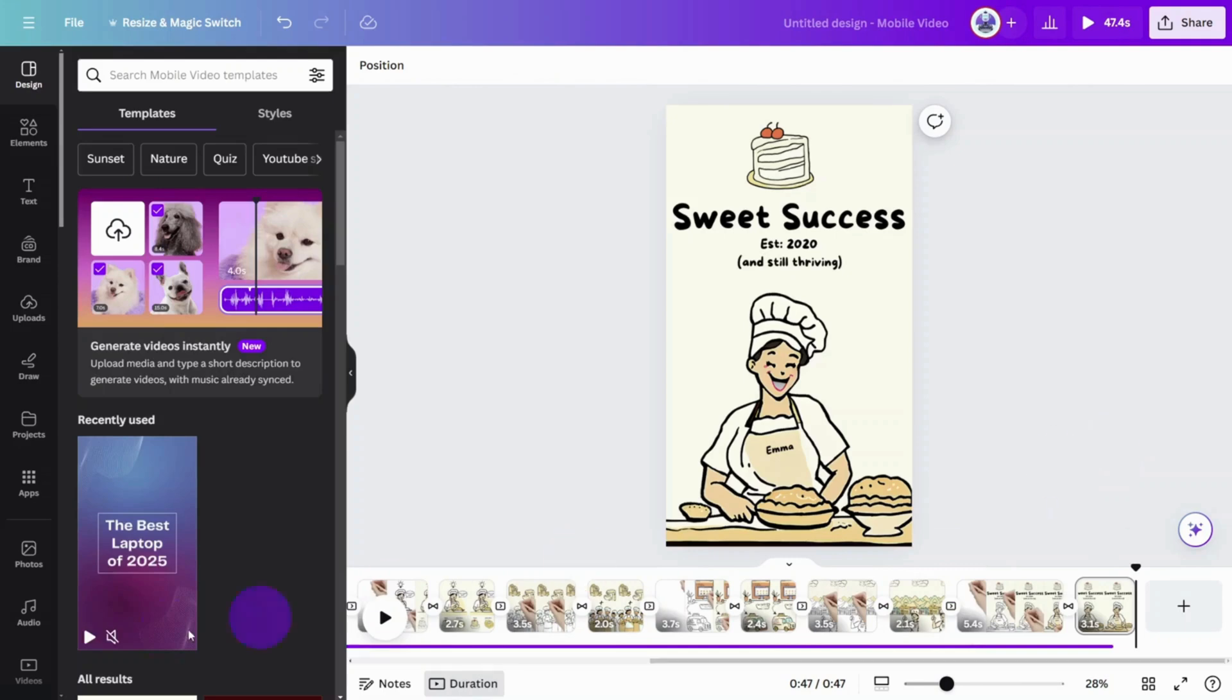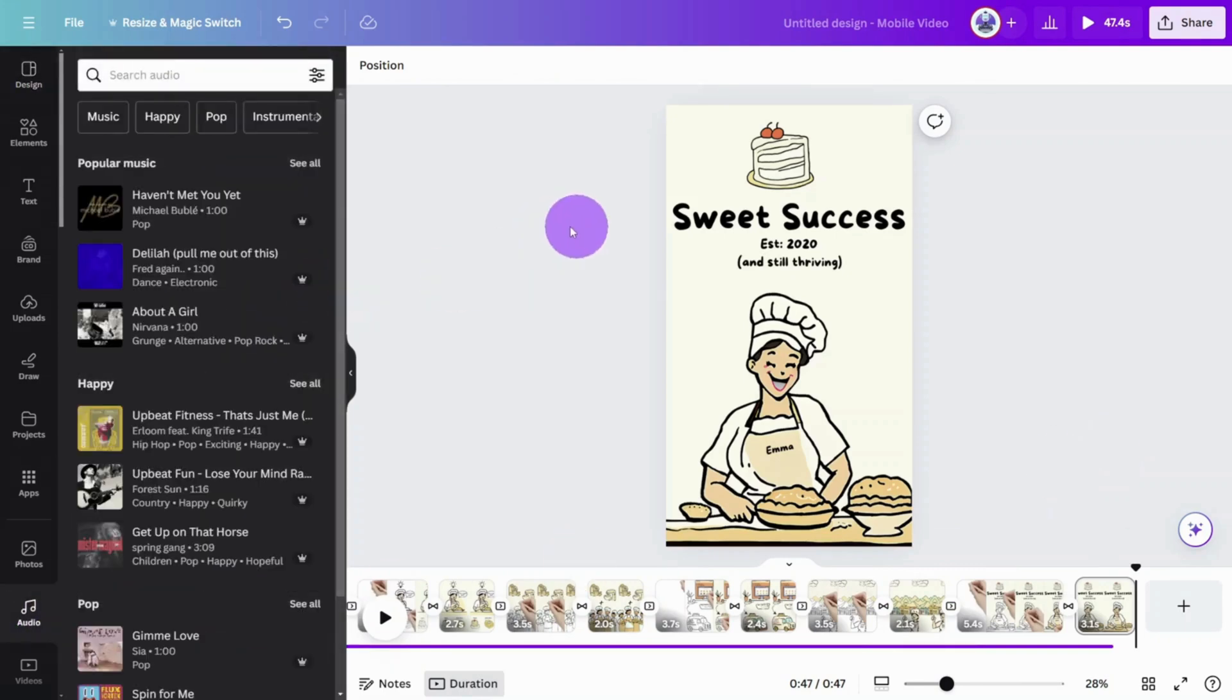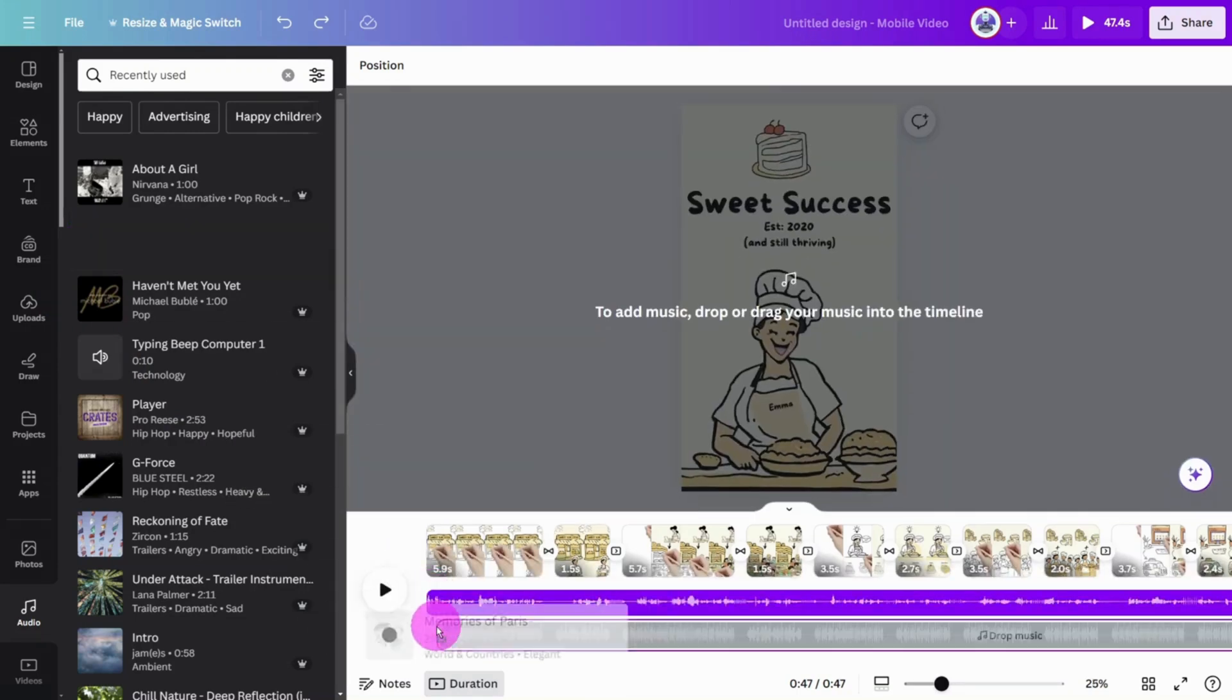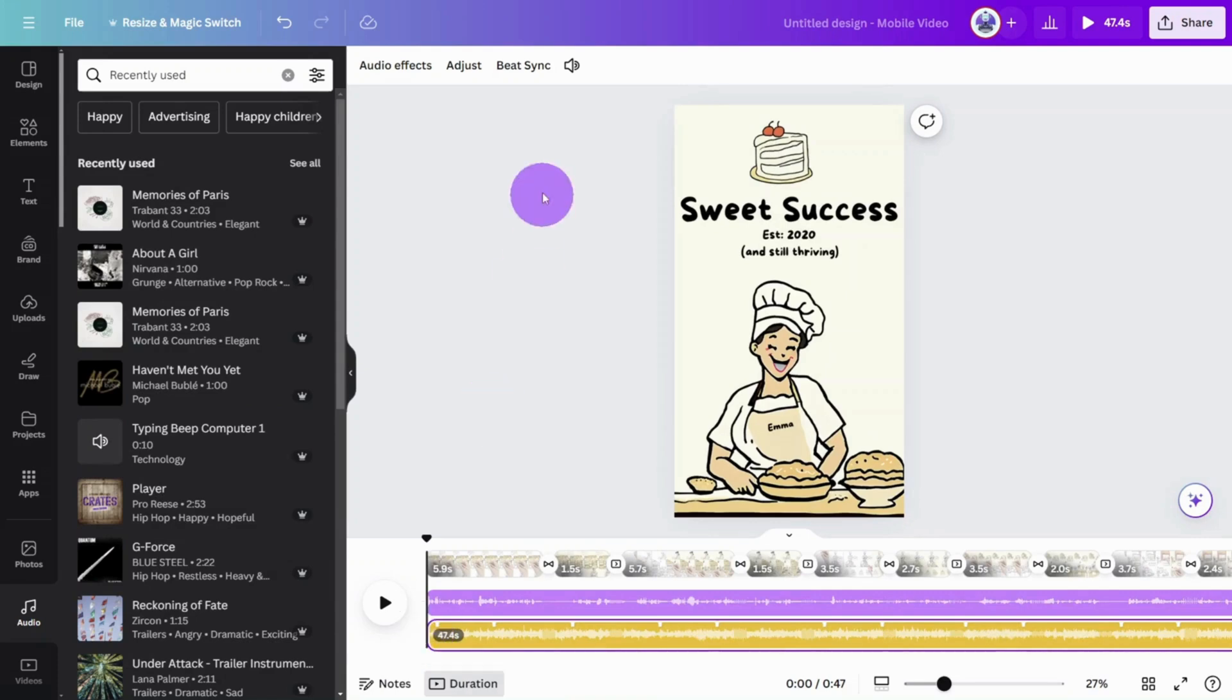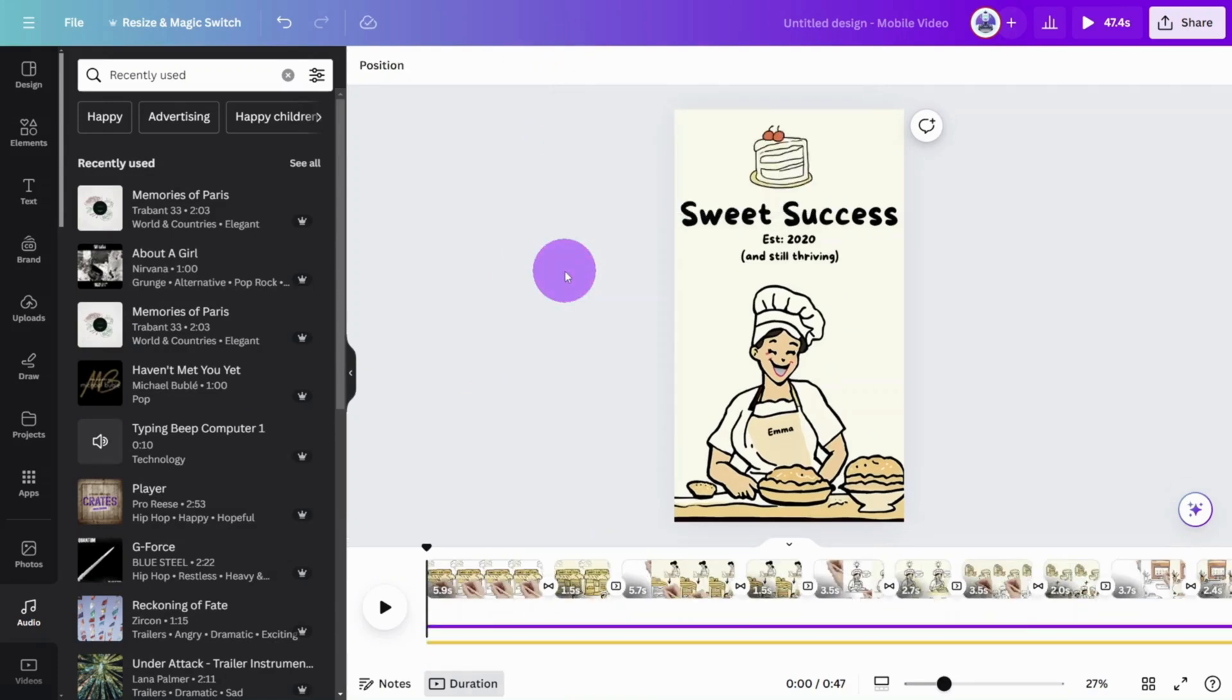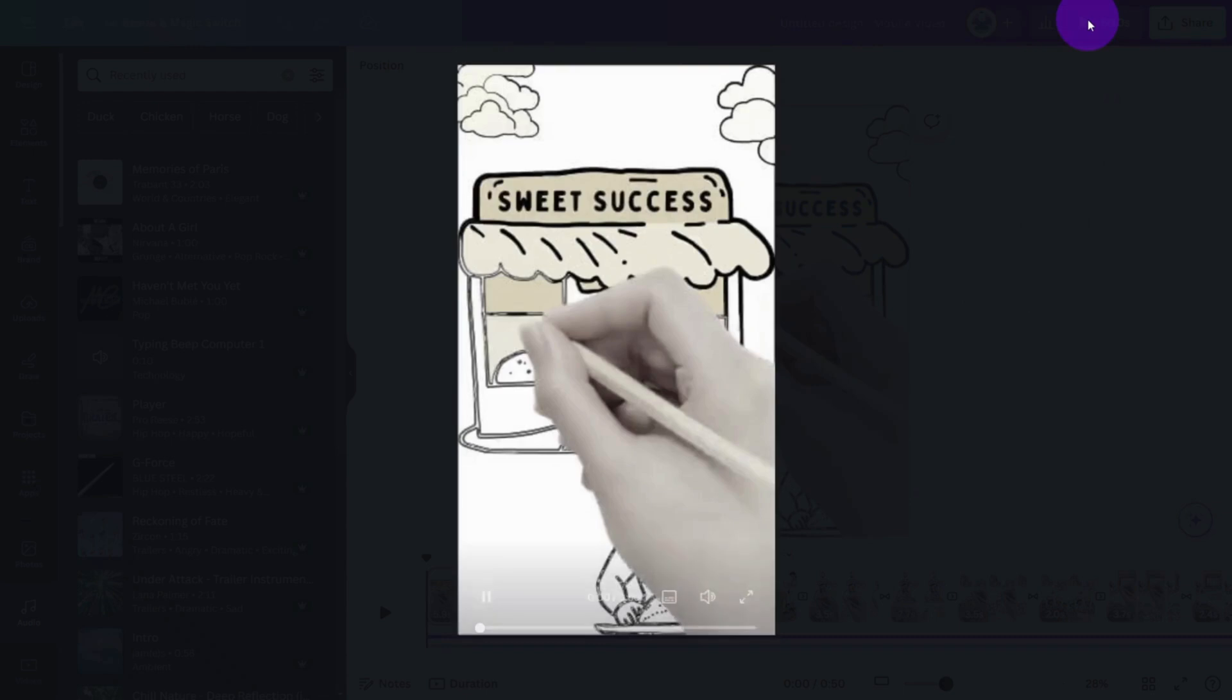Now, let's open the audio panel and find some suitable music. I think an elegant French piece would be most fitting for this animation. Reduce the volume of the music track, then it's time to preview the final video.